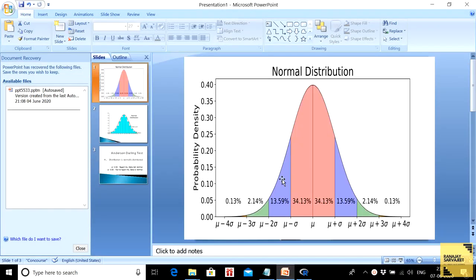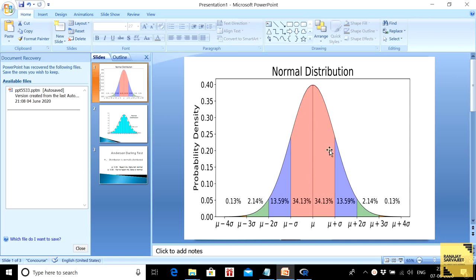First, let me tell you how a normal distribution looks like. As you can see, it looks like an inverted bell. It might be skewed to the right or to the left, but if it looks like a bell like this, it's probably going to be a normal distribution.